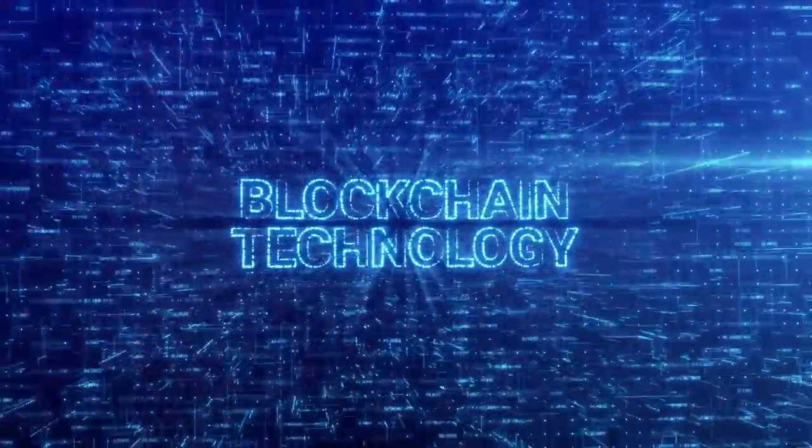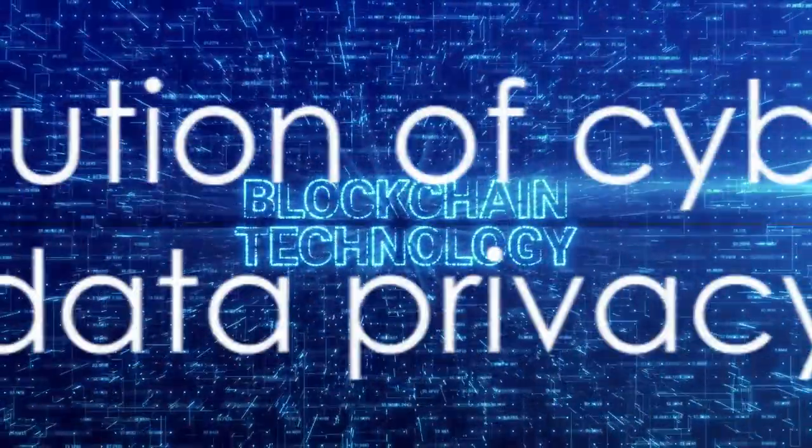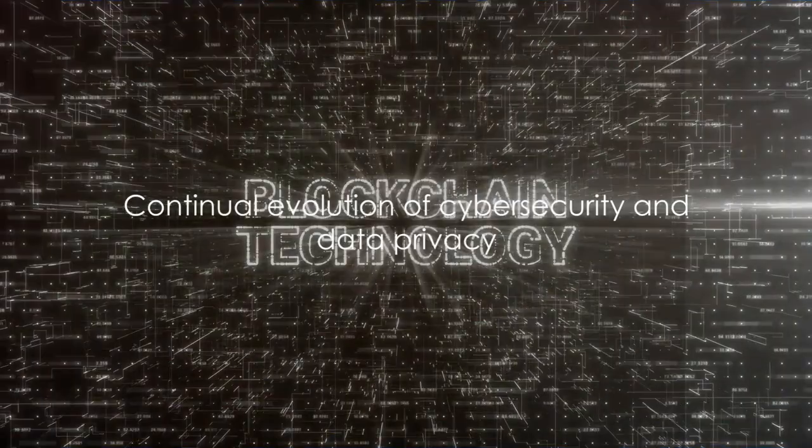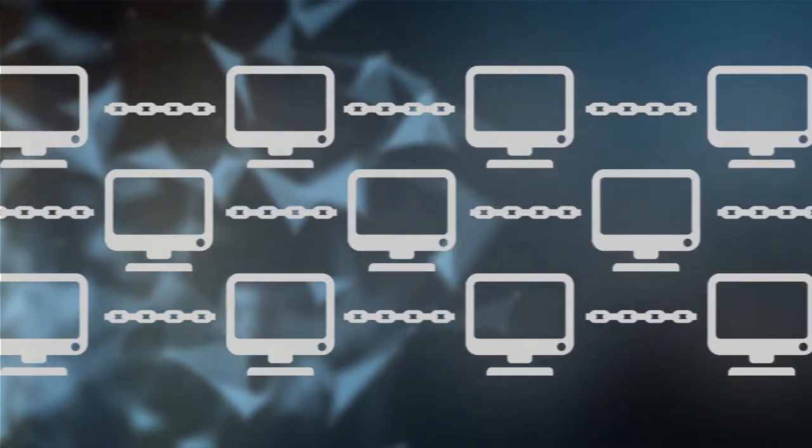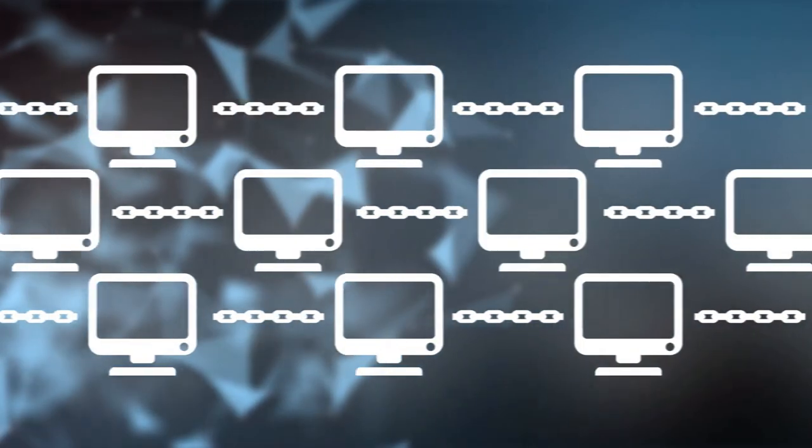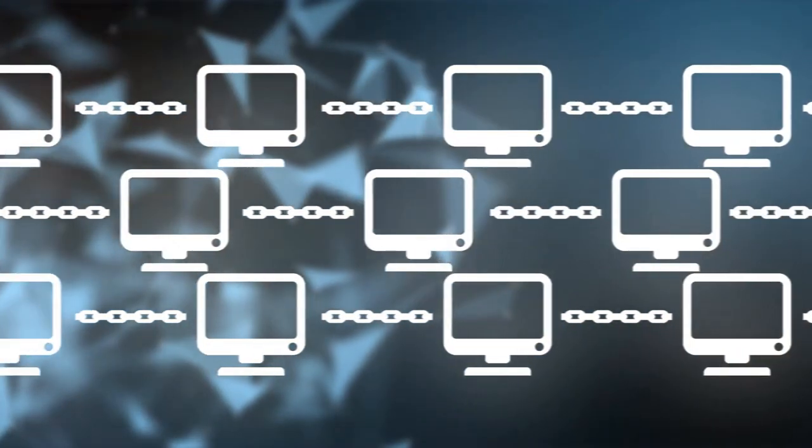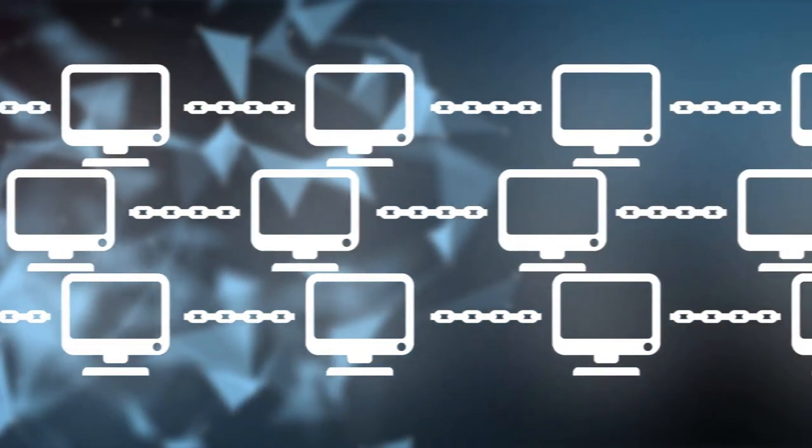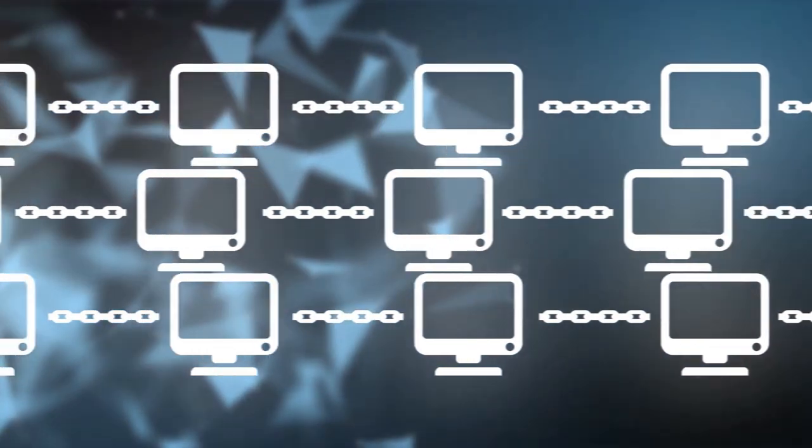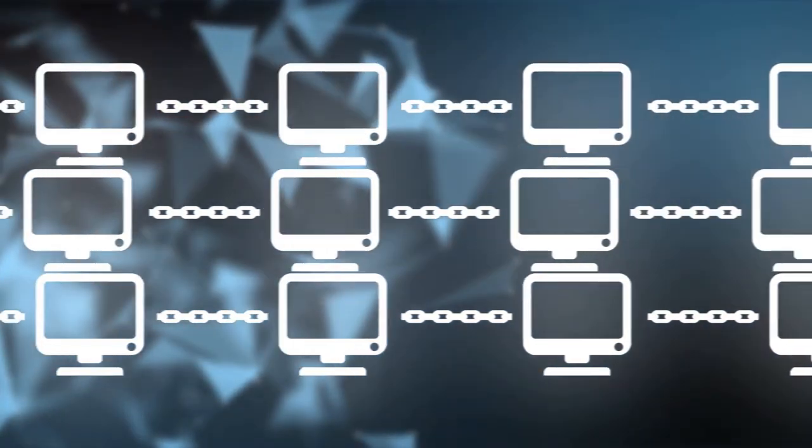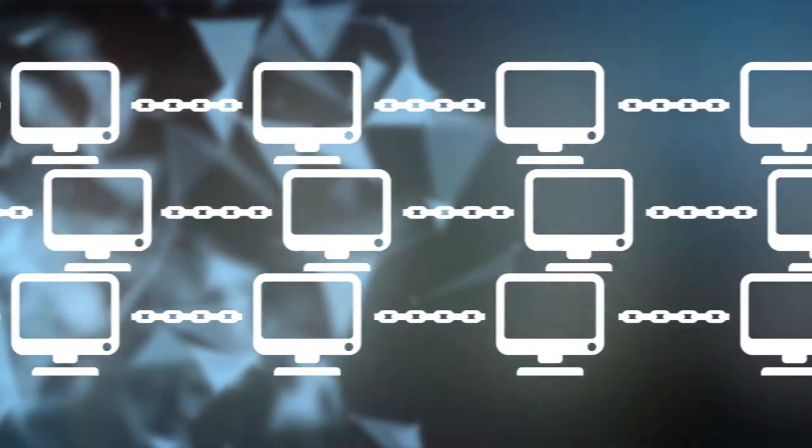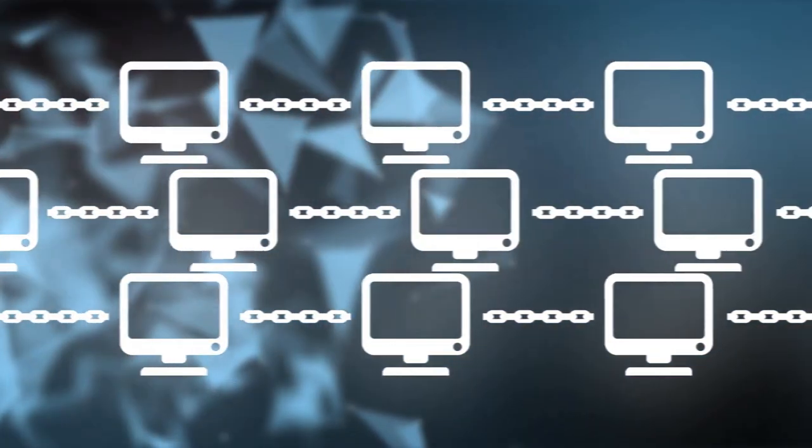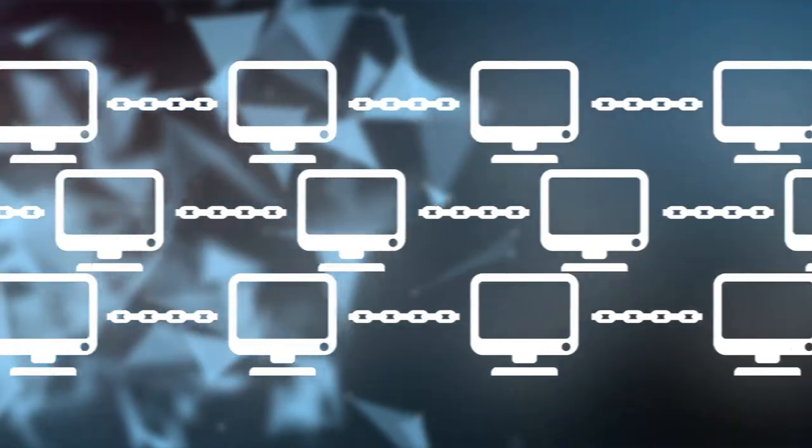As our journey concludes, let's not forget that this tale of cybersecurity and data privacy is an ongoing one. New challenges will emerge, new solutions will be found, and we will continue to adapt and thrive in the digital universe. As we continue to navigate the digital universe, remember that the power to protect our data and ensure our cybersecurity lies in our hands.